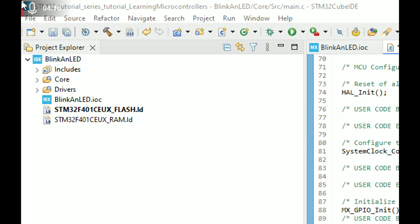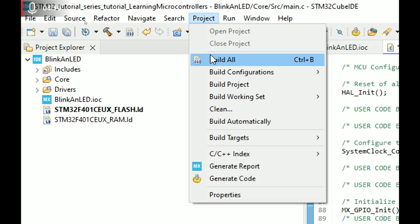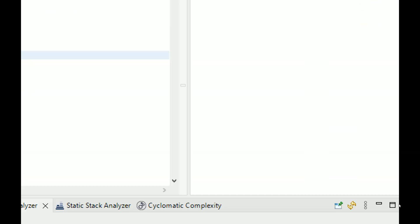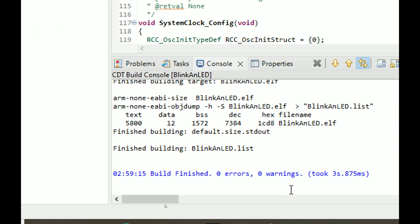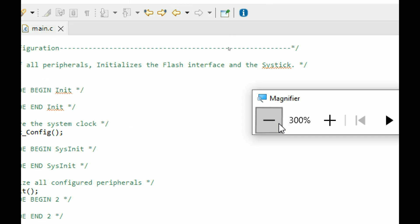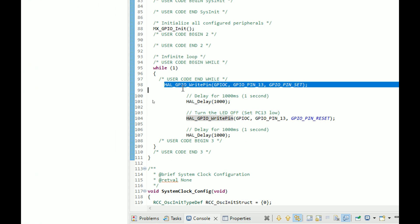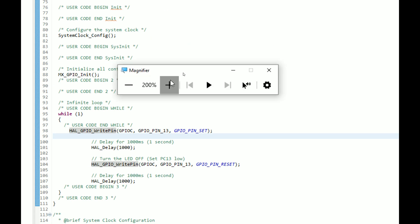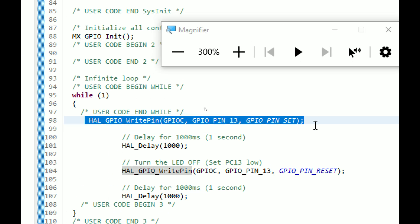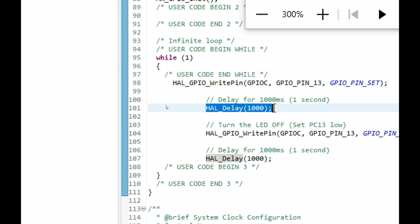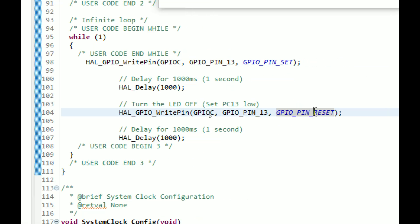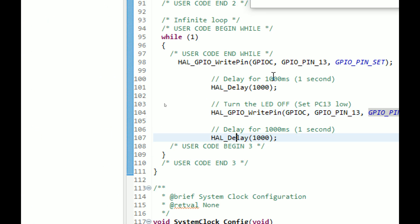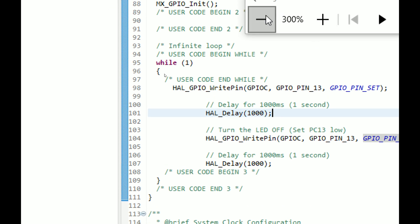First let's build the code to verify there are no errors. In the project menu click Build Project. No errors — perfect. ChatGPT gave us a perfect code. The set command sets the pin high, the delay command gives a pause, the reset command sets the pin low, and then there's another delay. The LED will toggle with a one-second delay — that's perfect.